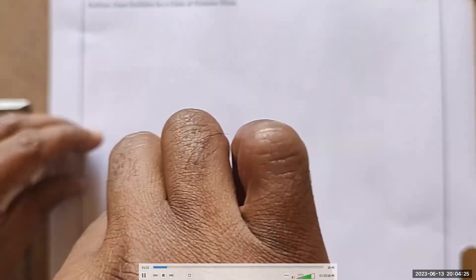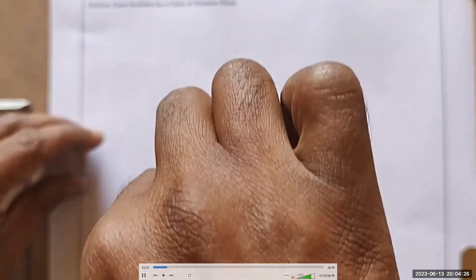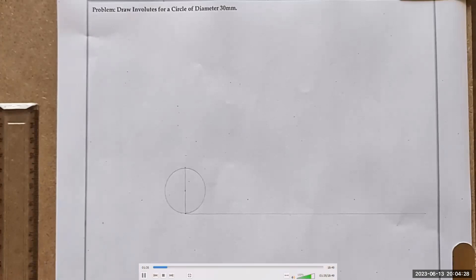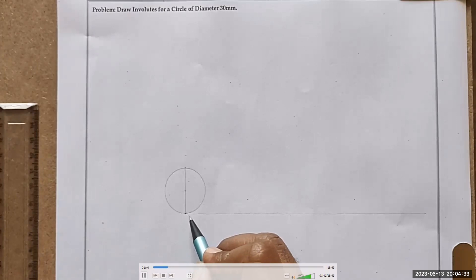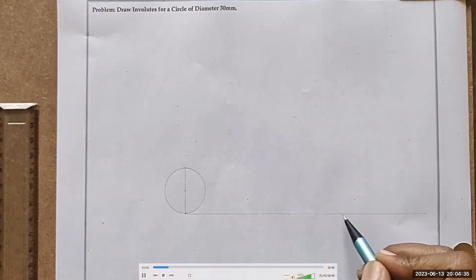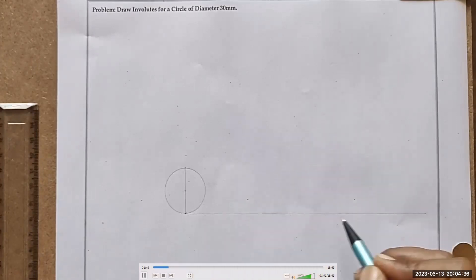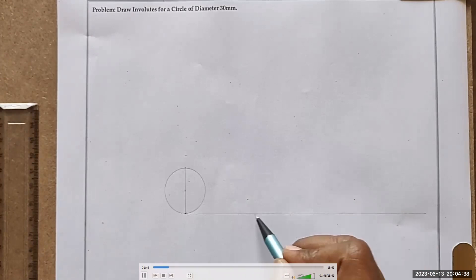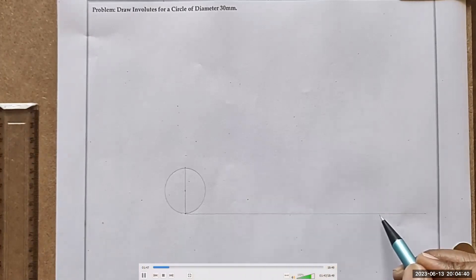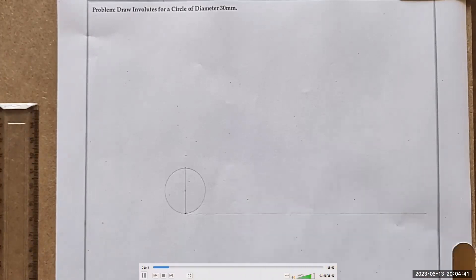It must be in construction. Now, this is a diameter. We have to draw this horizontal string — an inelastic string — XZ equal to its circumference distance. So with a diameter of 30mm, we have to calculate what is the circumference distance.